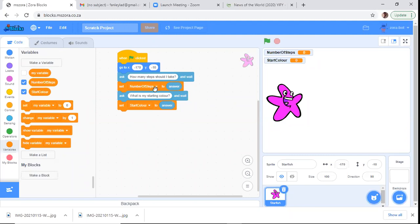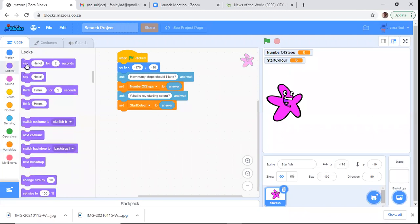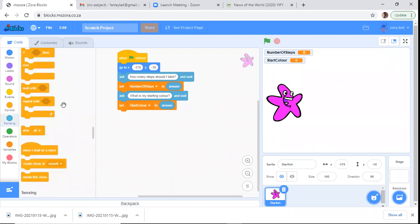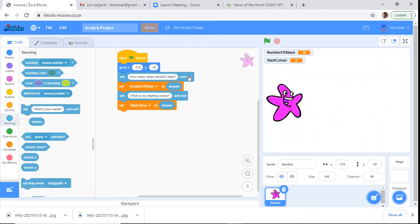The starfish asks 'What is my starting color?' and waits. There's no need for a separate Wait block like we use with the Say block in Looks — because the Ask instruction already has a wait built in. You can see the word 'wait' — so the computer waits for input automatically. We don't have to add our own pause.